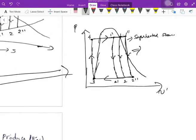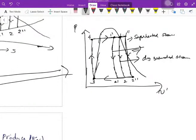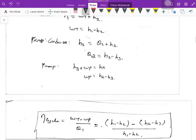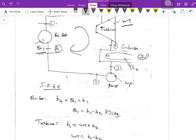This is the Rankine cycle system. At point 1, the input to the turbine is given as dry saturated steam. At point 1-dash, the input is given in the wet steam region. These different input conditions are shown in the diagram — I'll explain the reasons at the rated point. This is the process of the Rankine cycle.